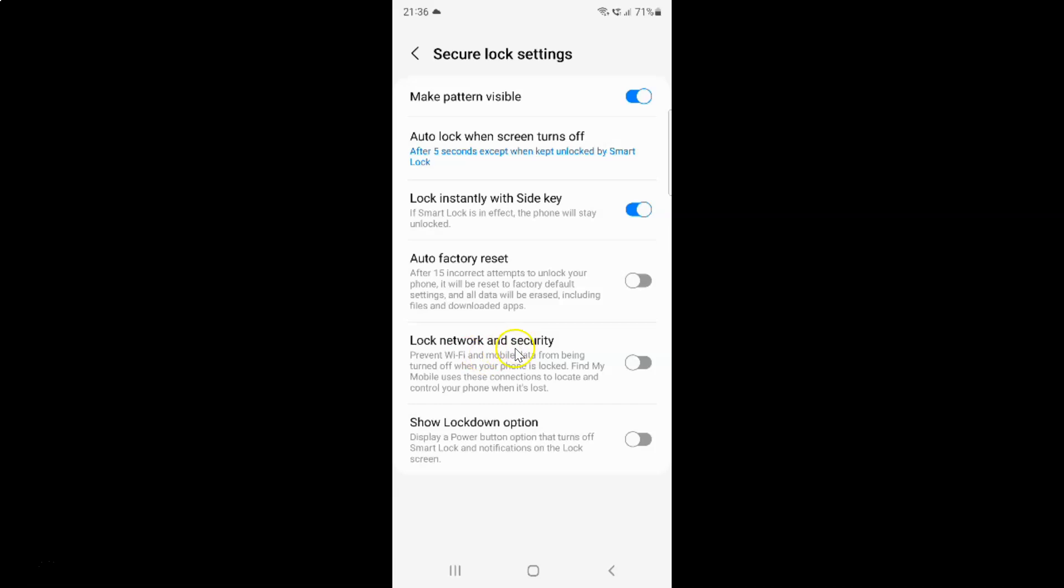Currently, it's disabled. You can see the toggle button is disabled next to it.